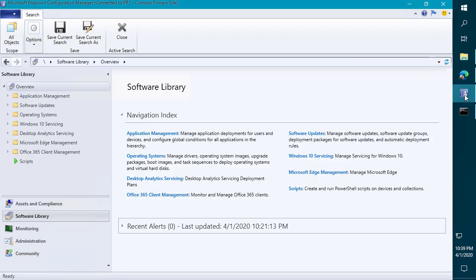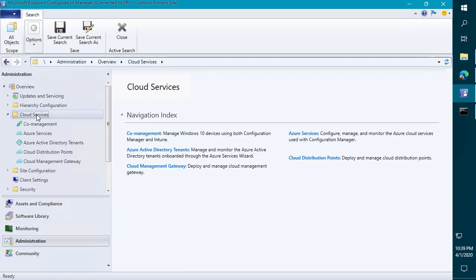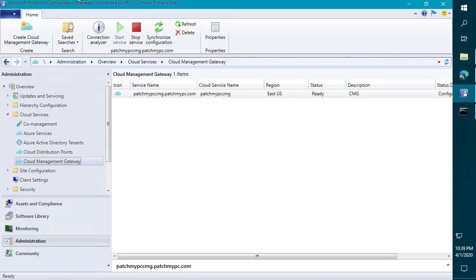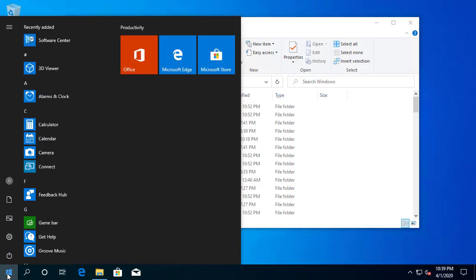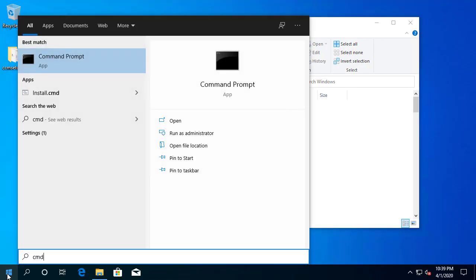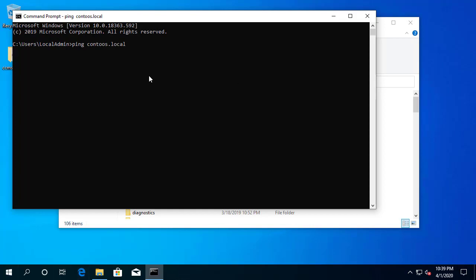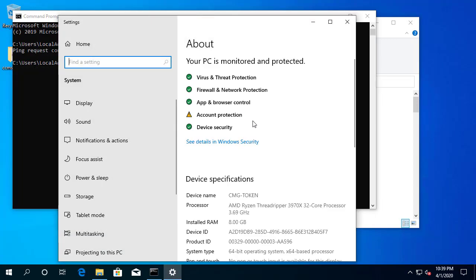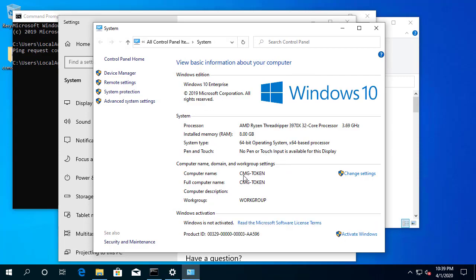Outside of that, we've already obviously got our cloud management gateway running. So at that point, once we generate our token, we're pretty much ready to test the client over the internet. So if I jump over to one of our client devices, let's go ahead and open that up. We can see that this is just the device out on the internet. So if we try to ping our domain, we should be on a guest network. So we're not going to have any idea about that. In addition to that, we're actually on a workgroup based machine. So if we go ahead and look at our system info, we can see that we're totally out on the internet. We're not even domain joined.